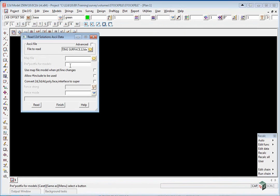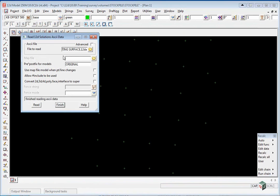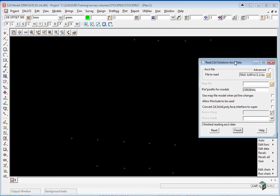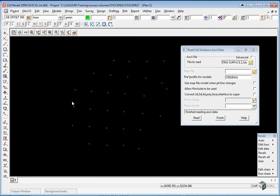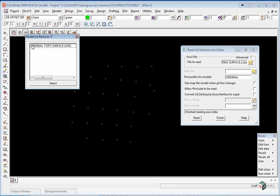We are going to put in a prefix before the model name and we are just going to call it original, press space and then click read. If you then move the panel out of the way you will see a series of green points and they are in the model original topo surface level.